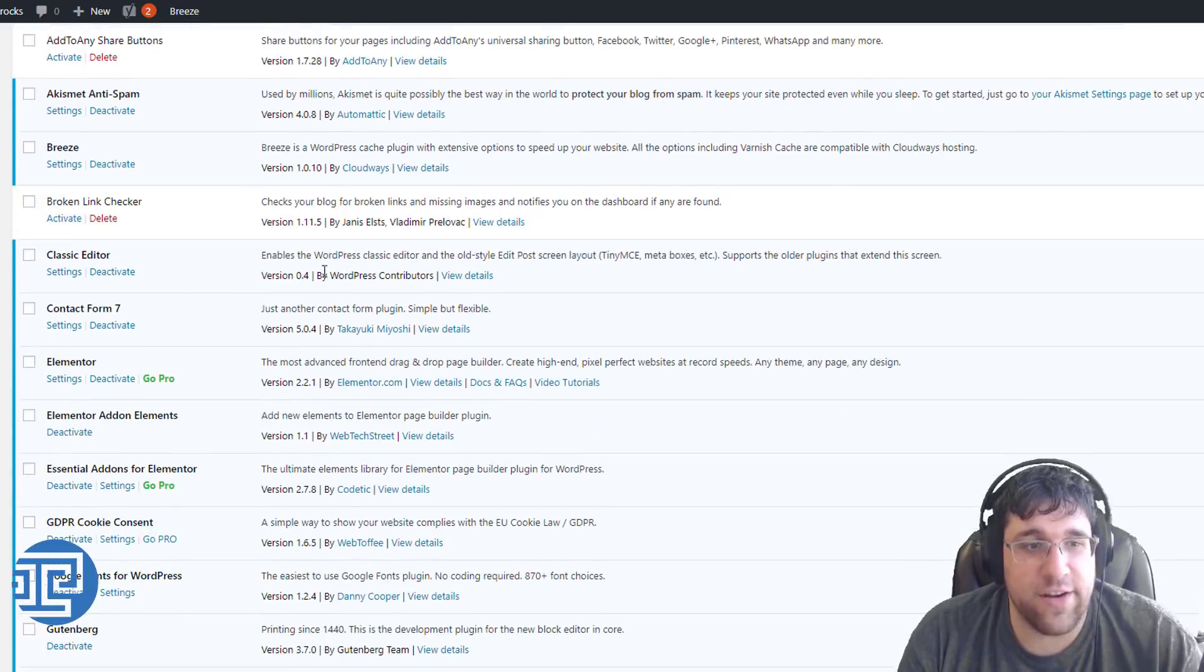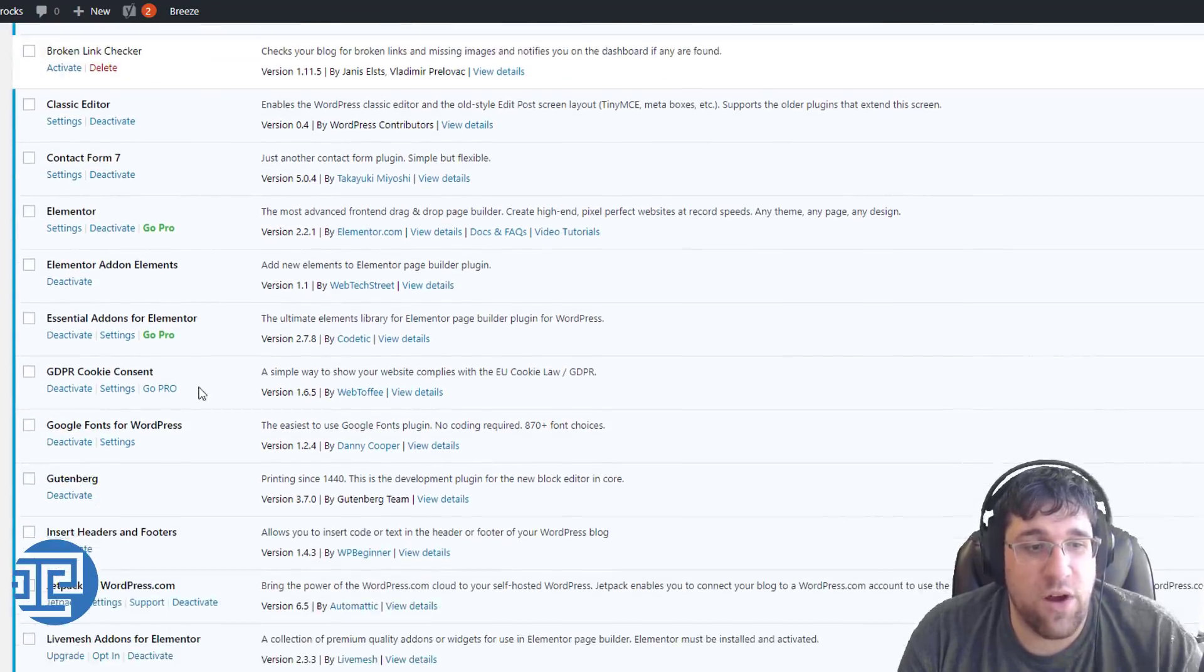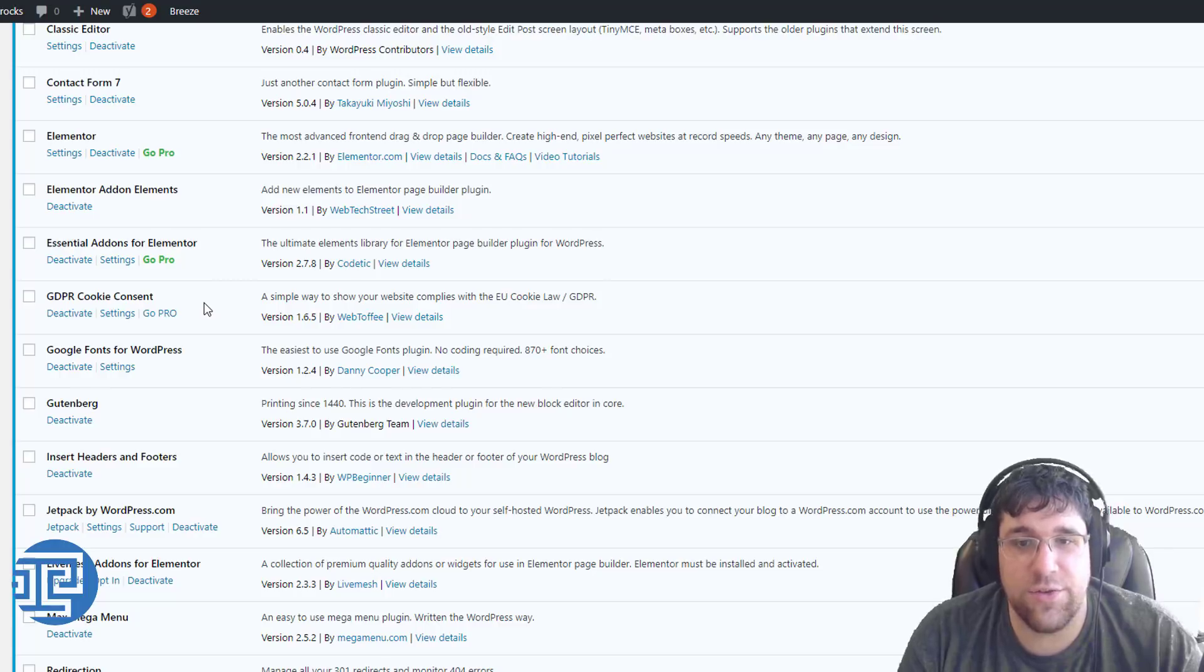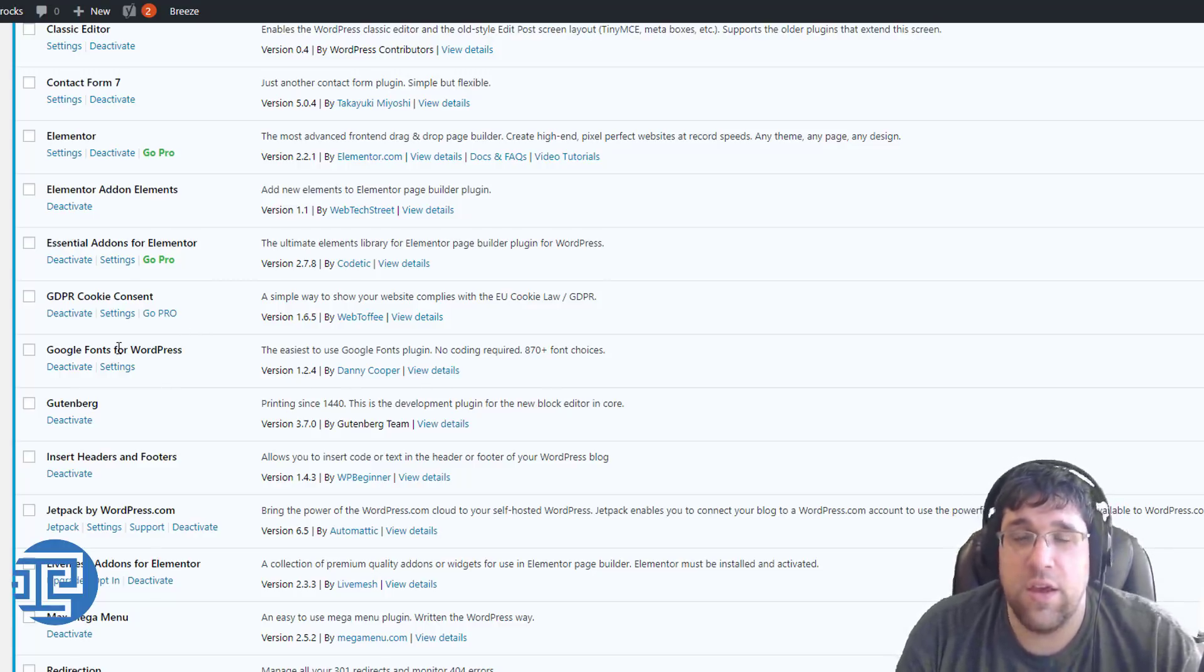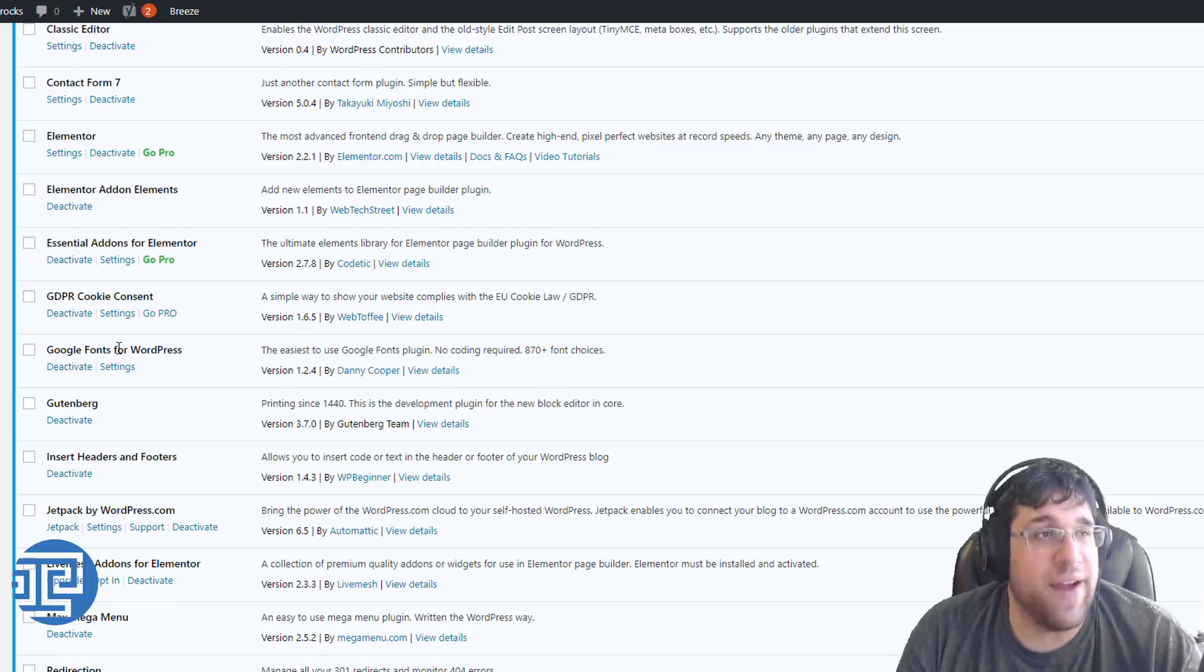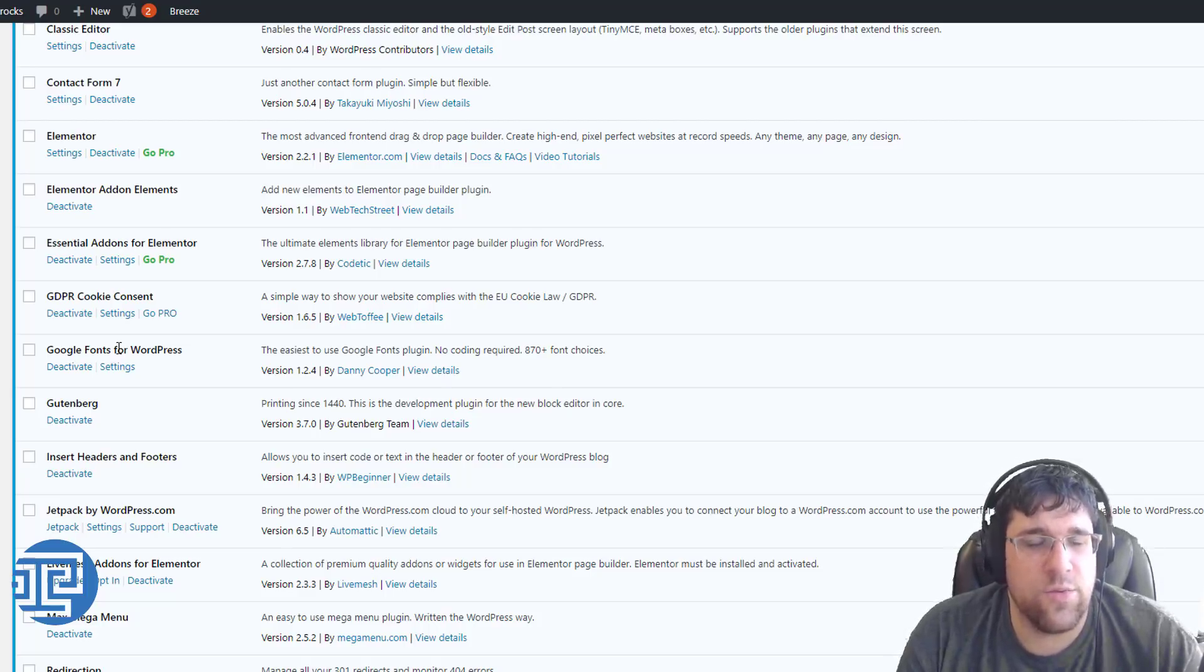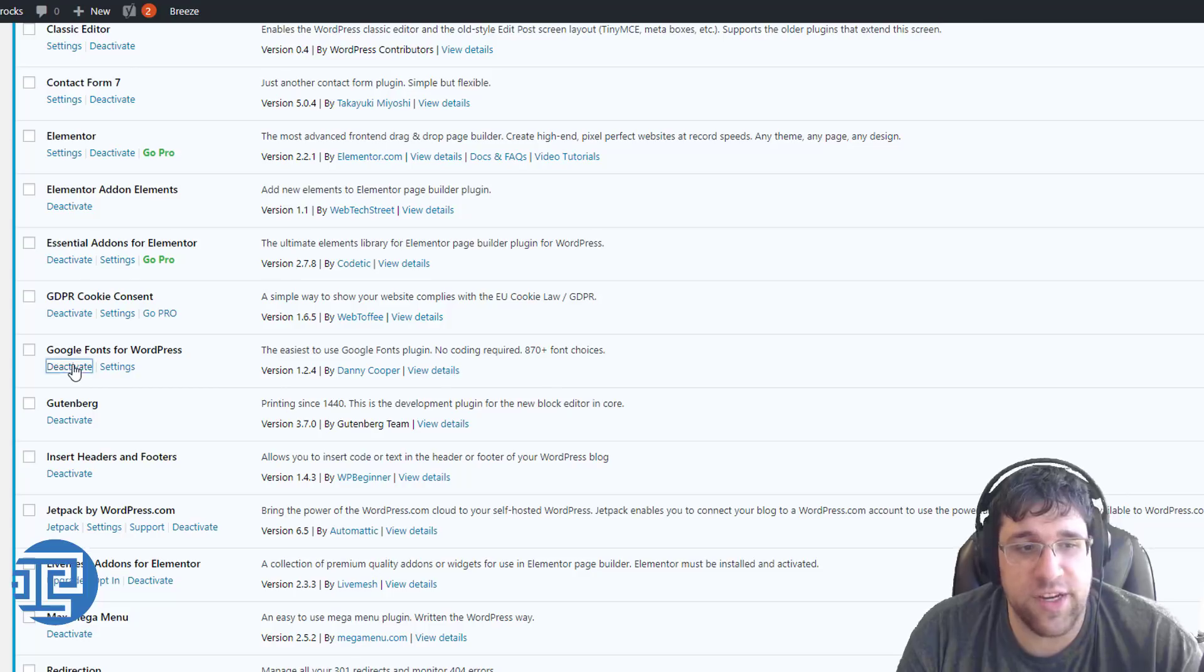Classic editor can stay on. Contact Form 7, I prefer Gravity Forms, but we'll go back to that later. Page builder stuff we're all going to leave on right now. The new cookie consent for the EU GDPR law we'll leave on. Google Fonts for WordPress. You want your fonts to be local. You want your fonts to be on your hosting server. As fast as the Google API is, as fast as all these third-party services are, you really want to keep things on your server if you can, because that helps with CDNs and caching.